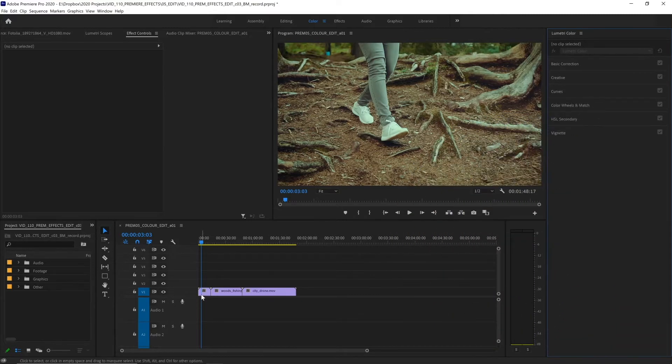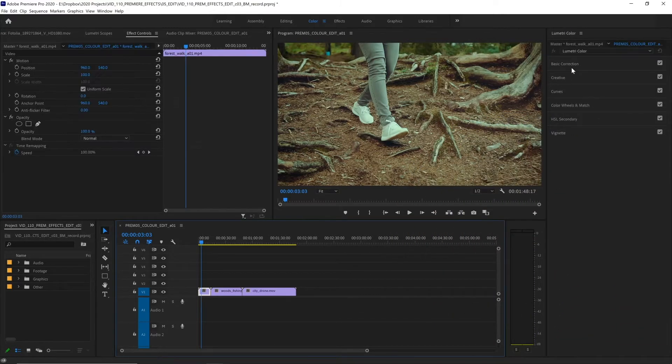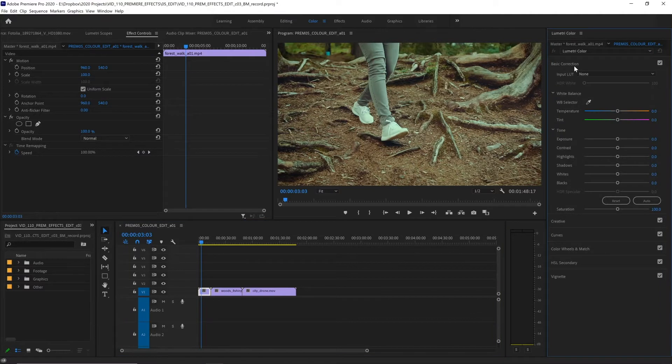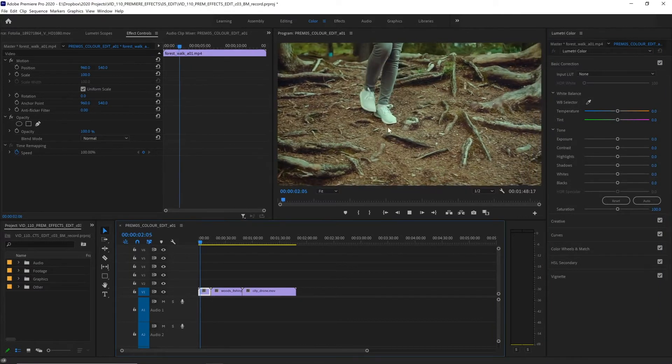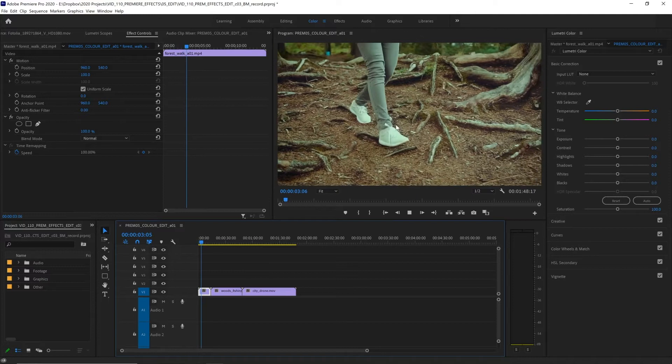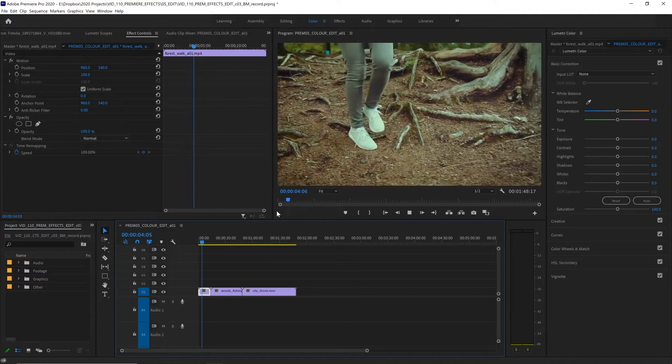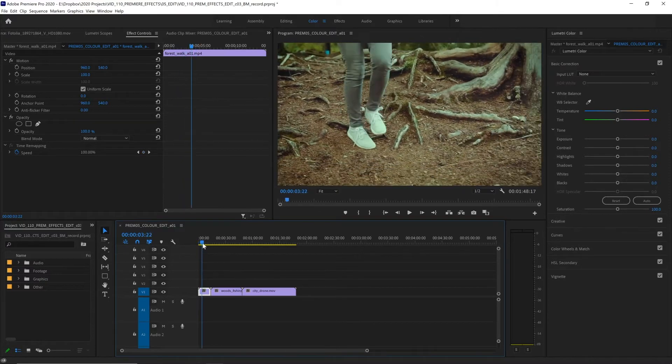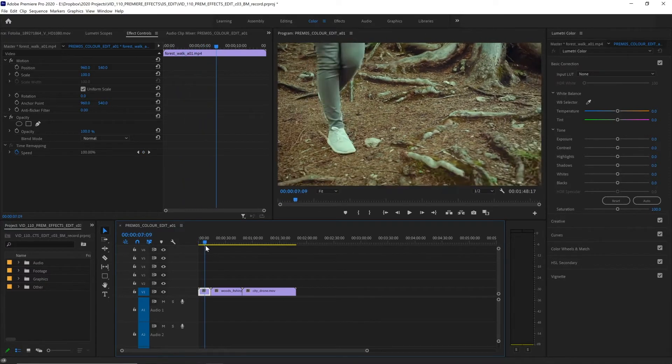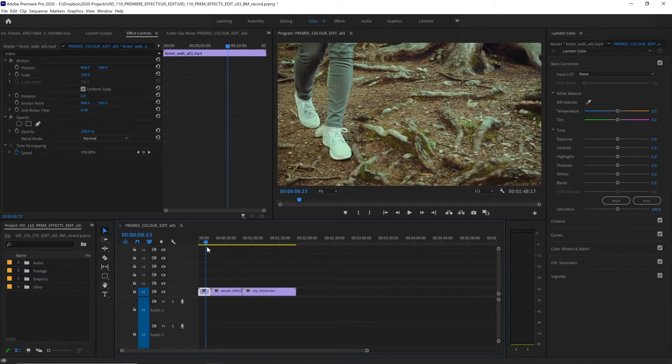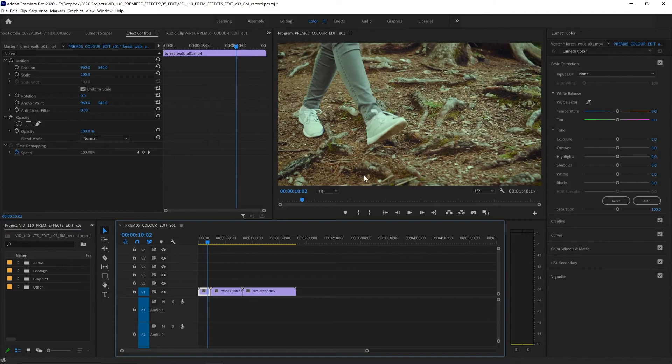Let's select our first clip and then open up basic correction. Here we have options to make adjustments to the overall color of the clip. Changing the white balance is one of the easiest things to do. Here we can see our footage looks like it's tinted a bit green. This might be because of our camera settings, or maybe we're getting a lot of reflected light off the forest. That is easy to change.